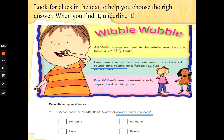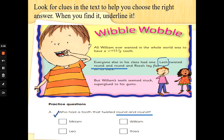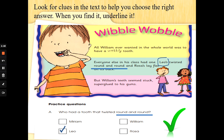We need to go back to the beginning of the sentence with the words round and round in it. And I can read Leo's twisted round and round. So who had a tooth that twisted round and round? Leo. You would put a tick in that box and get that question right. Well done.